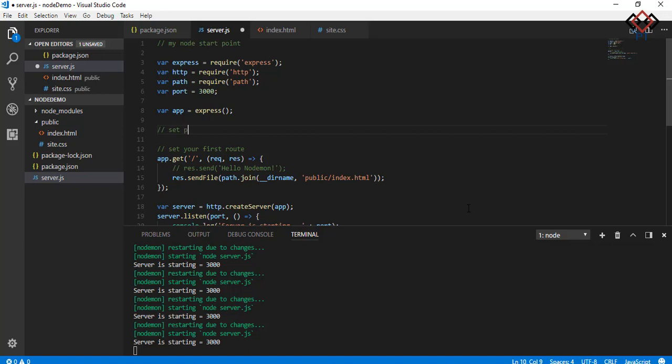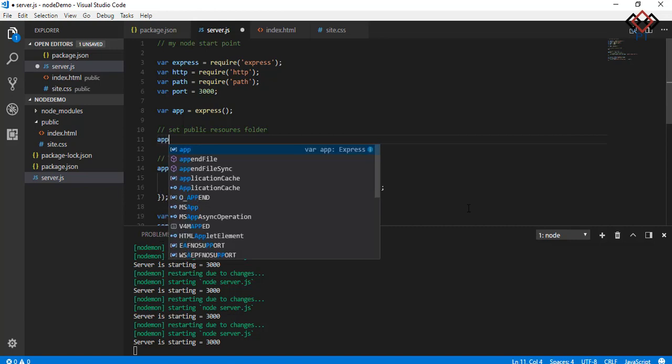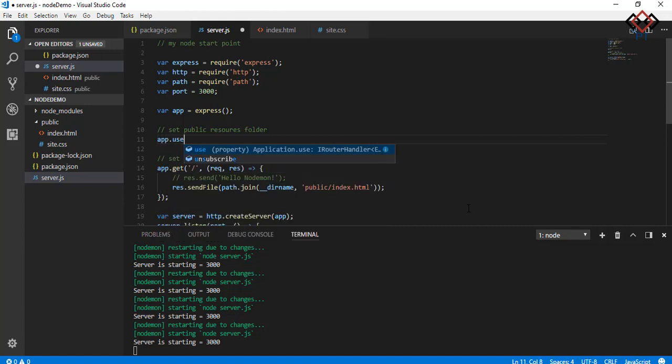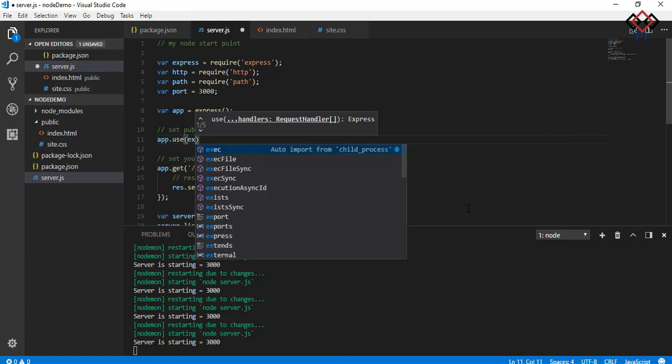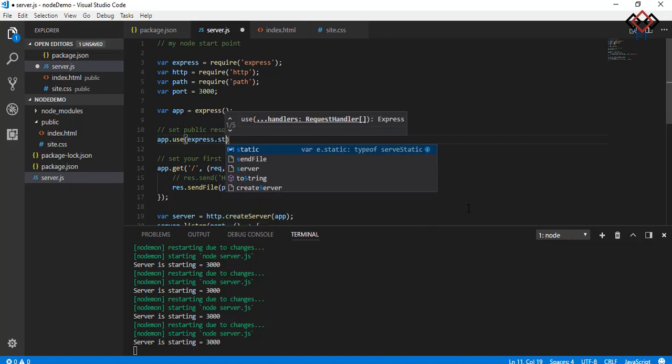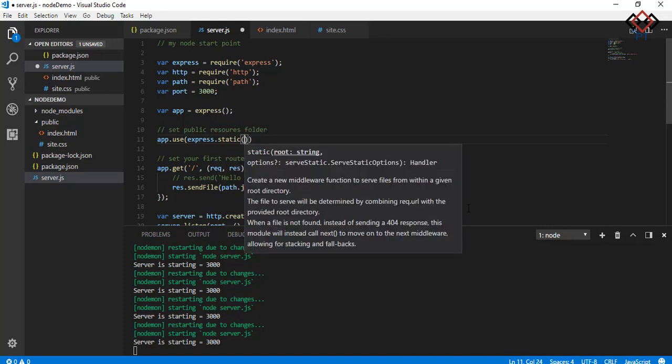To give access to this file you need to make it static with the help of Express. Here I make the public folder static so that client can access any file inside the public folder.